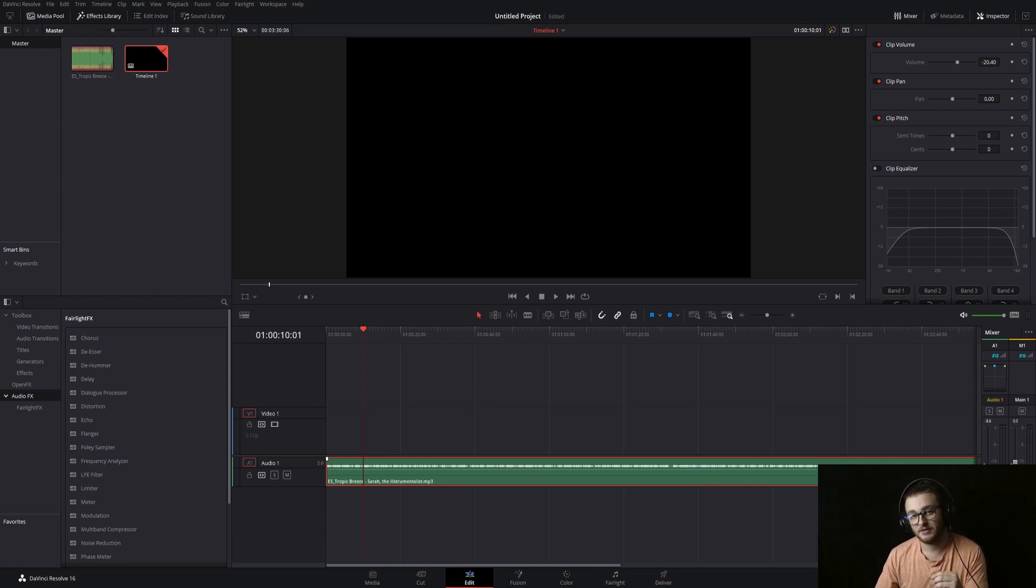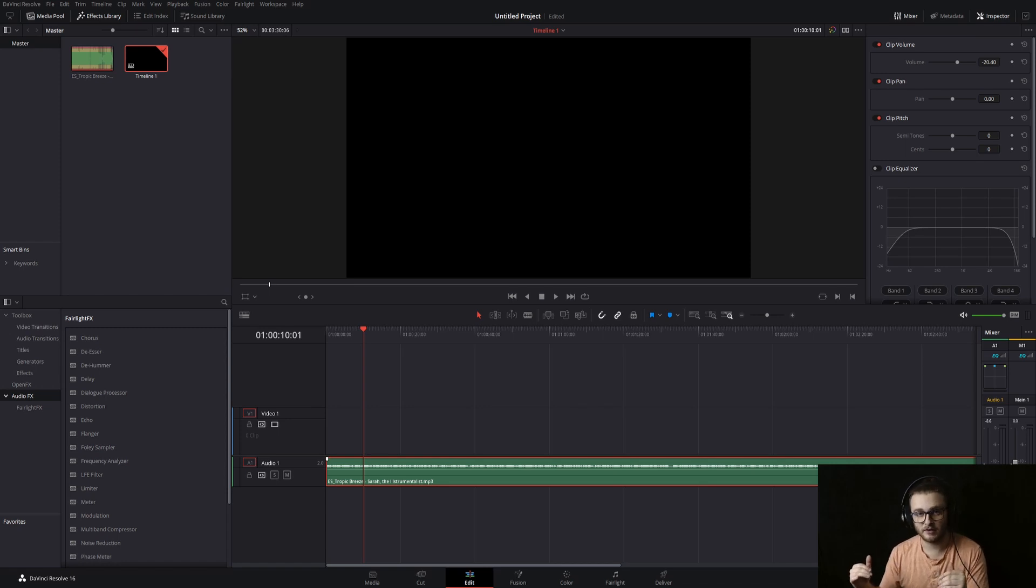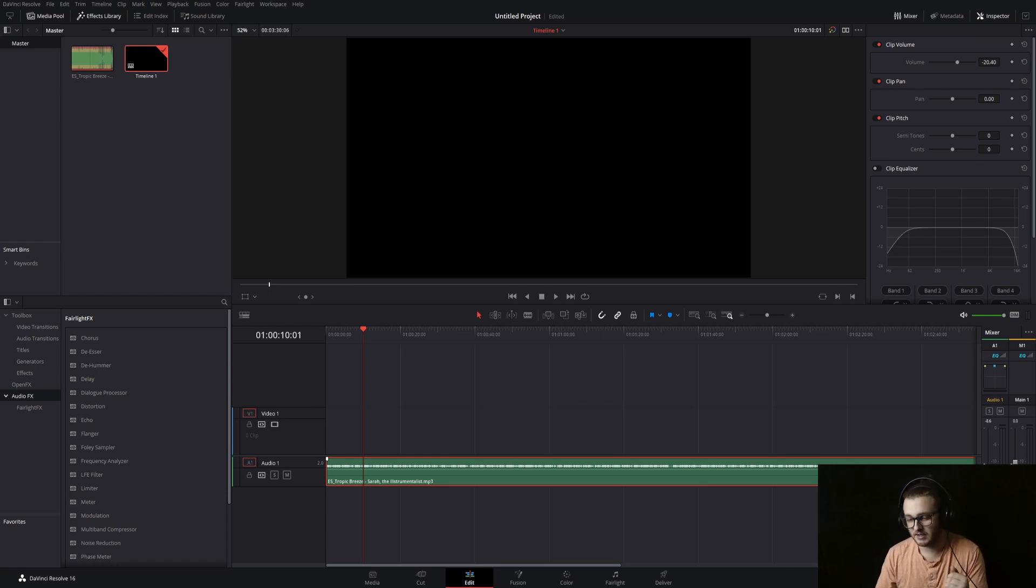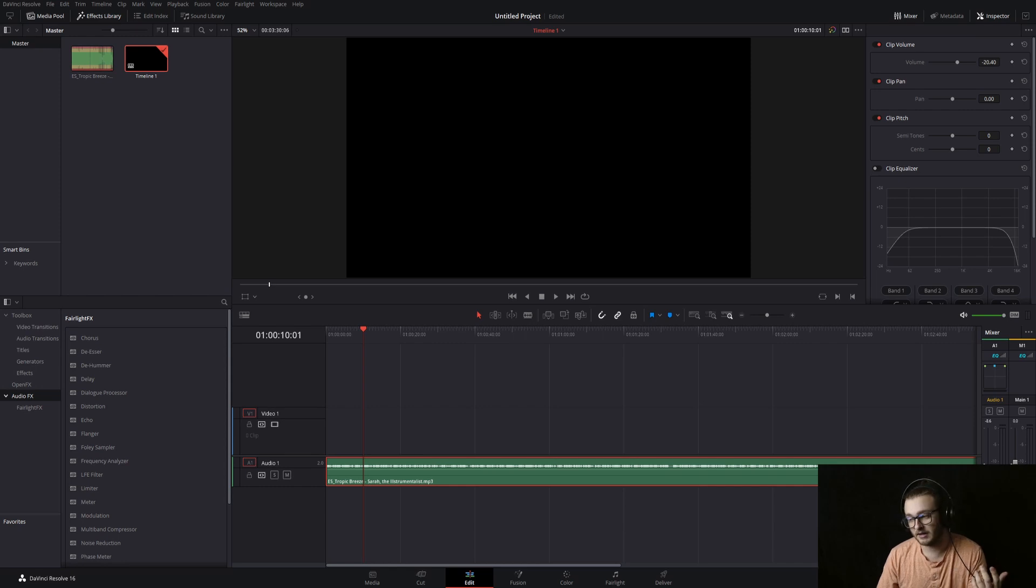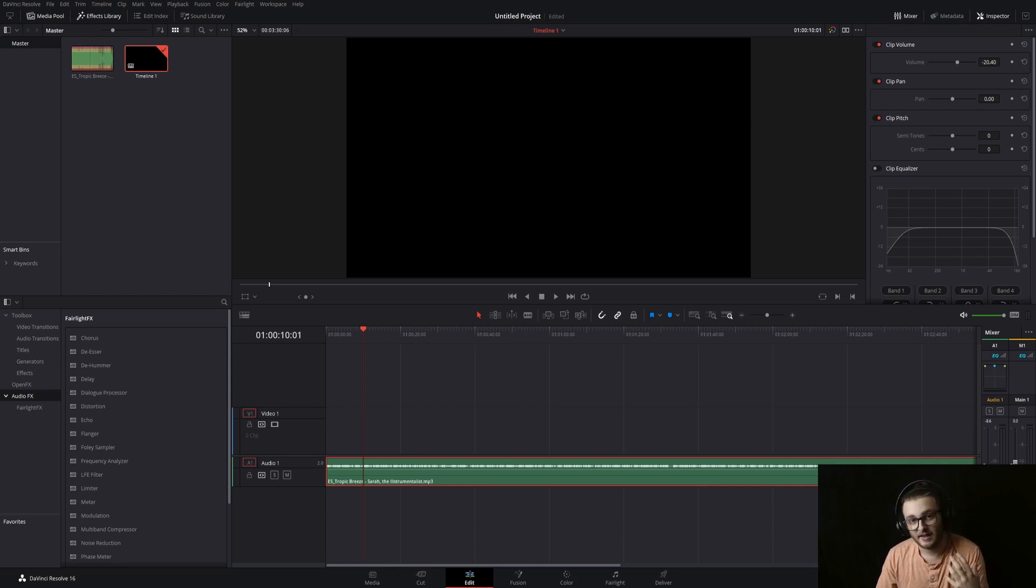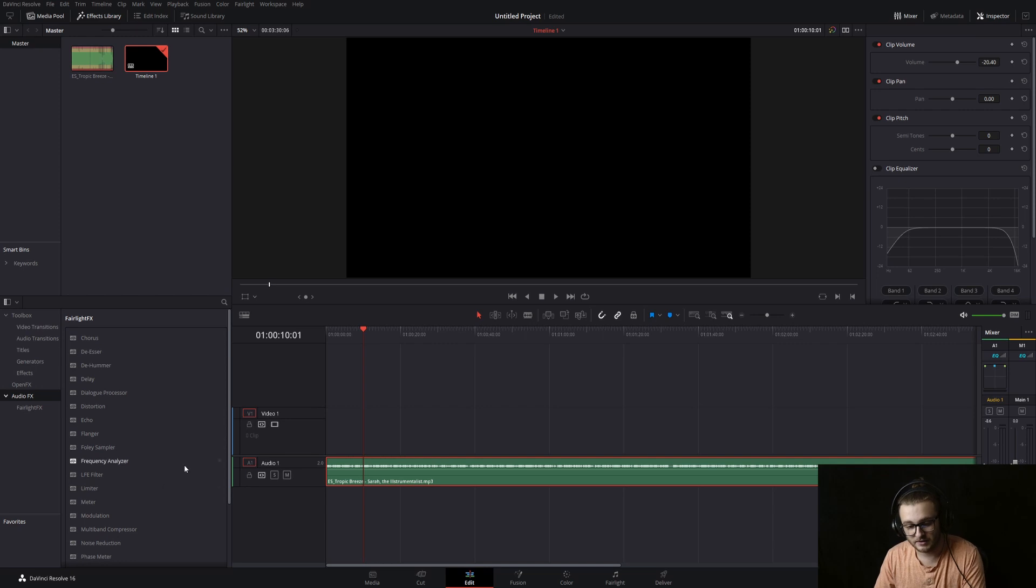Generally, you want this about 30, 25 to 30 decibels below where your actual speaking voice is. So if you're talking and you're peaking around negative five on average or something like that, you'll probably want to be hitting negative 20, negative 25, maybe even negative 30, somewhere in there in order to have that background music not be distracting from your actual speaking.